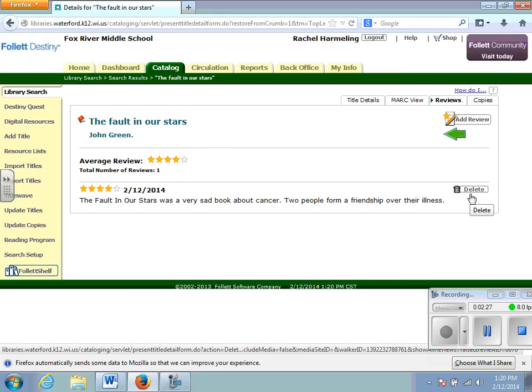Once they have been approved, you can search for your book and you'll be able to find it under reviews. If you have any questions, you can see Mrs. Harmeling in the library. Thank you.